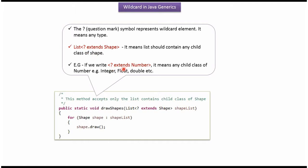Question mark extends number means any child class of number. It can be integer, float or double.